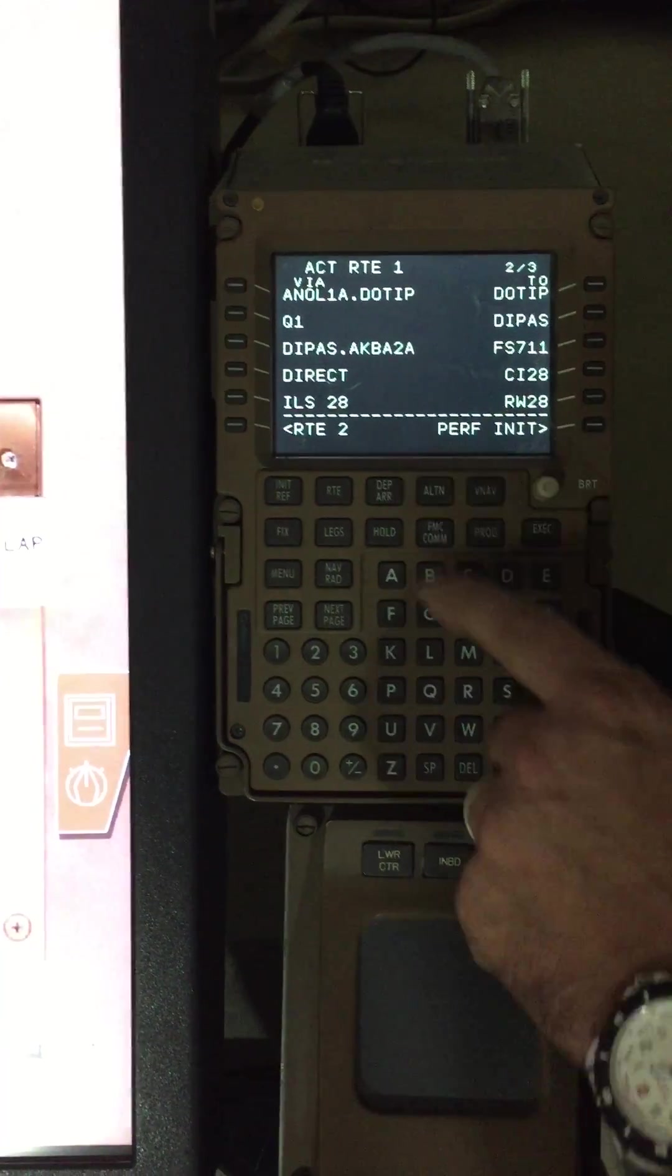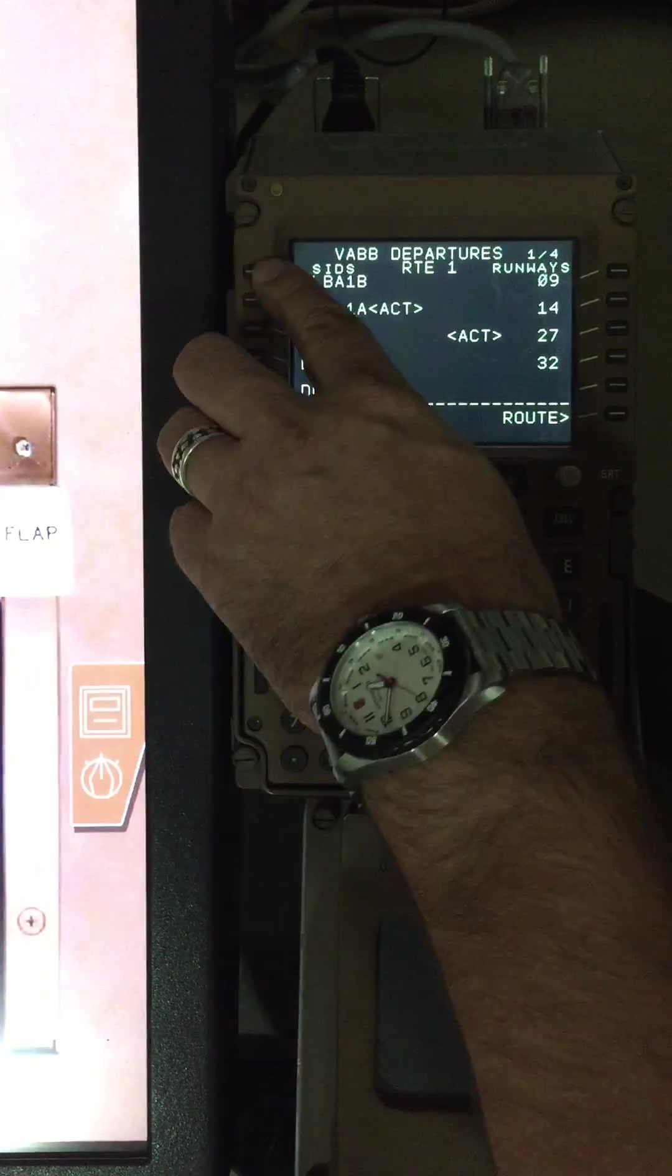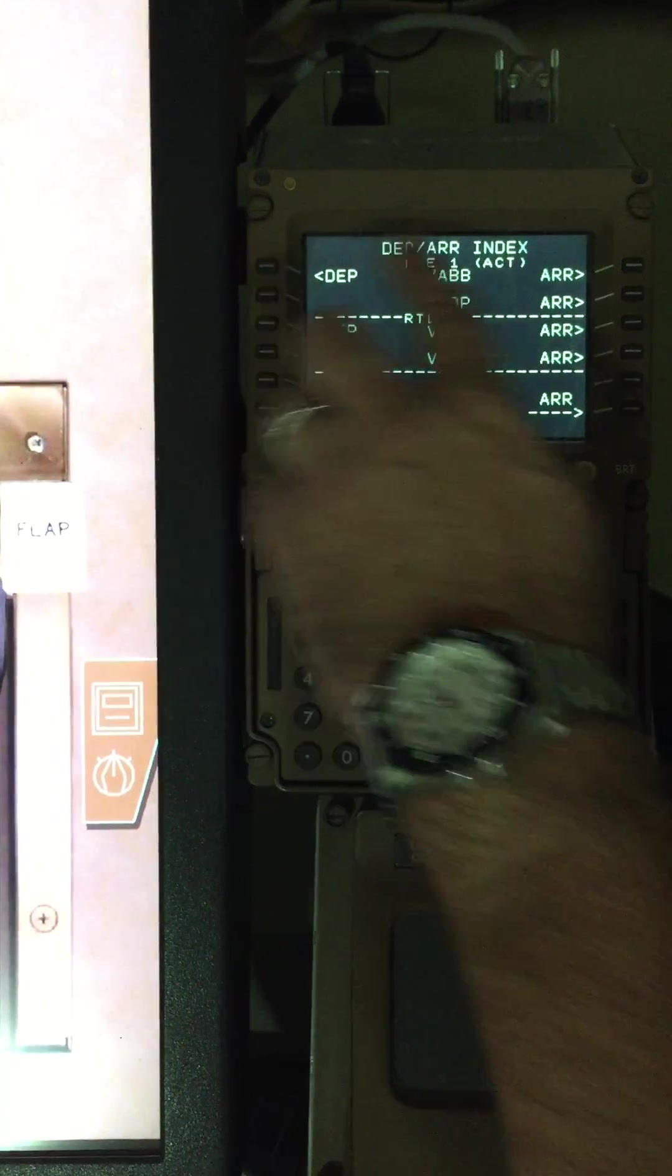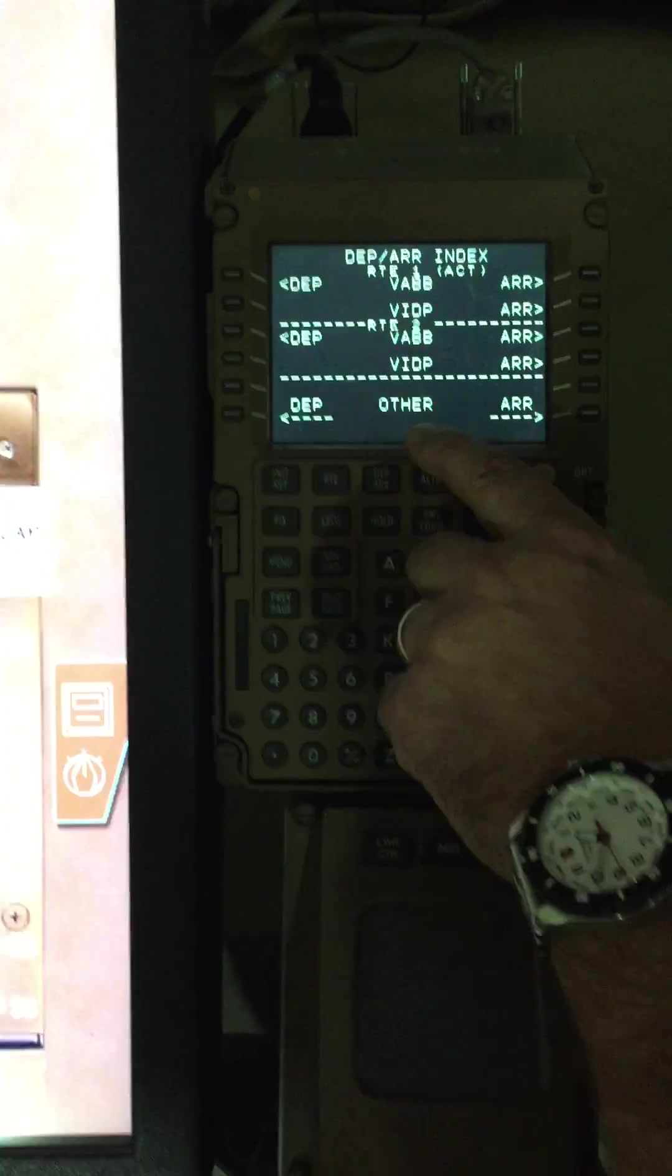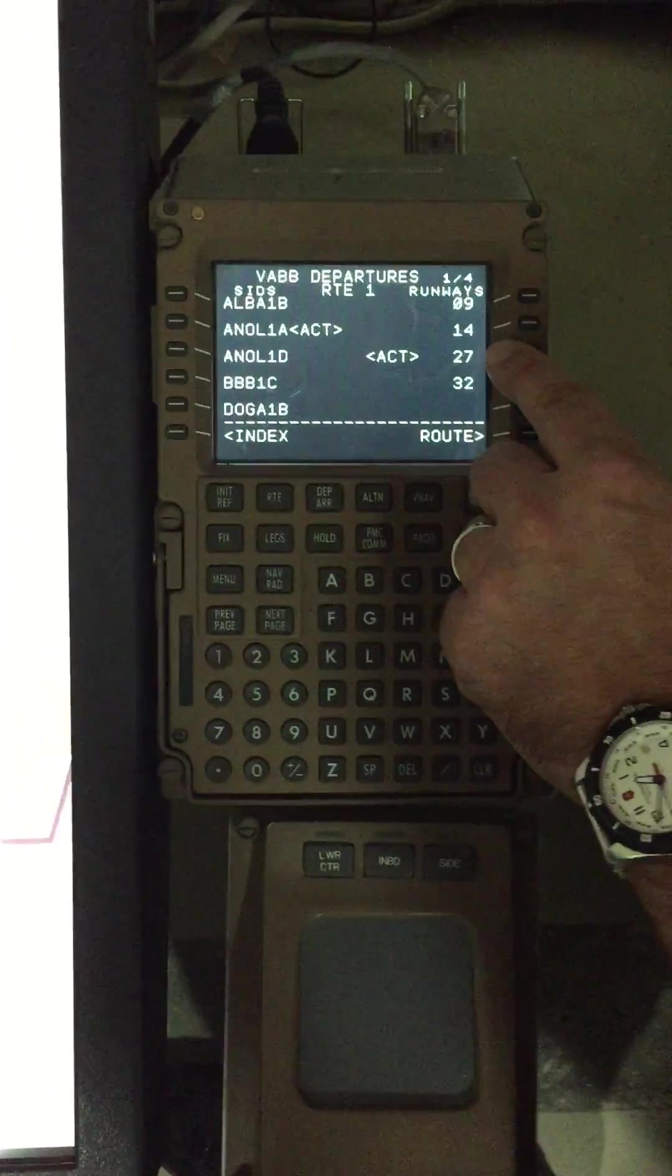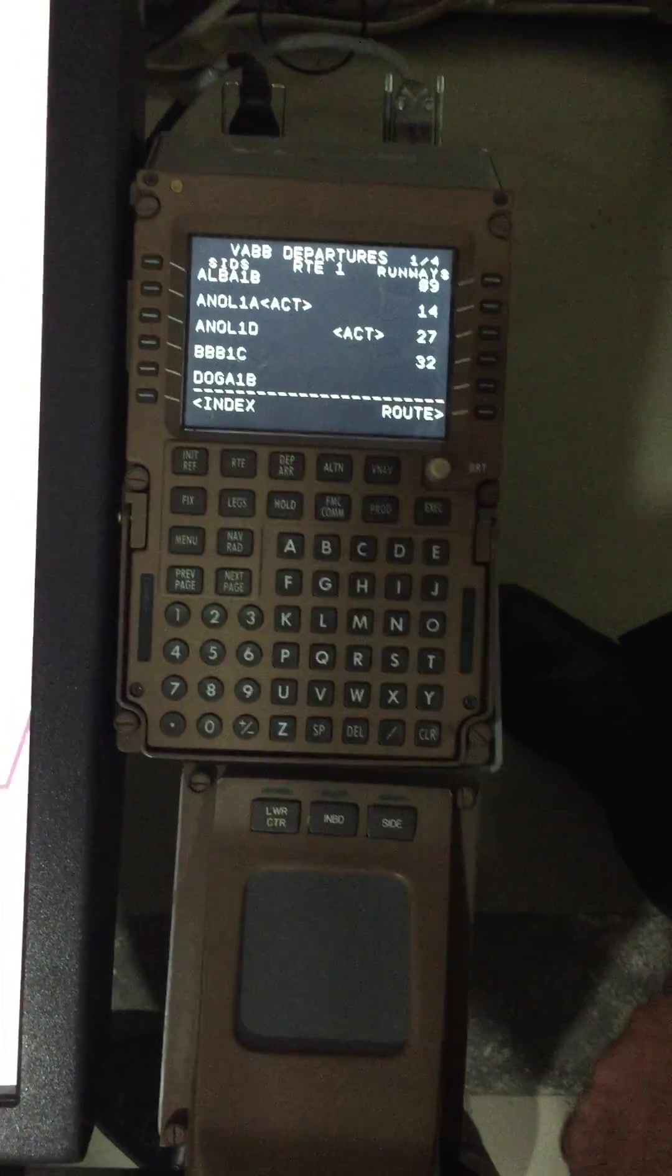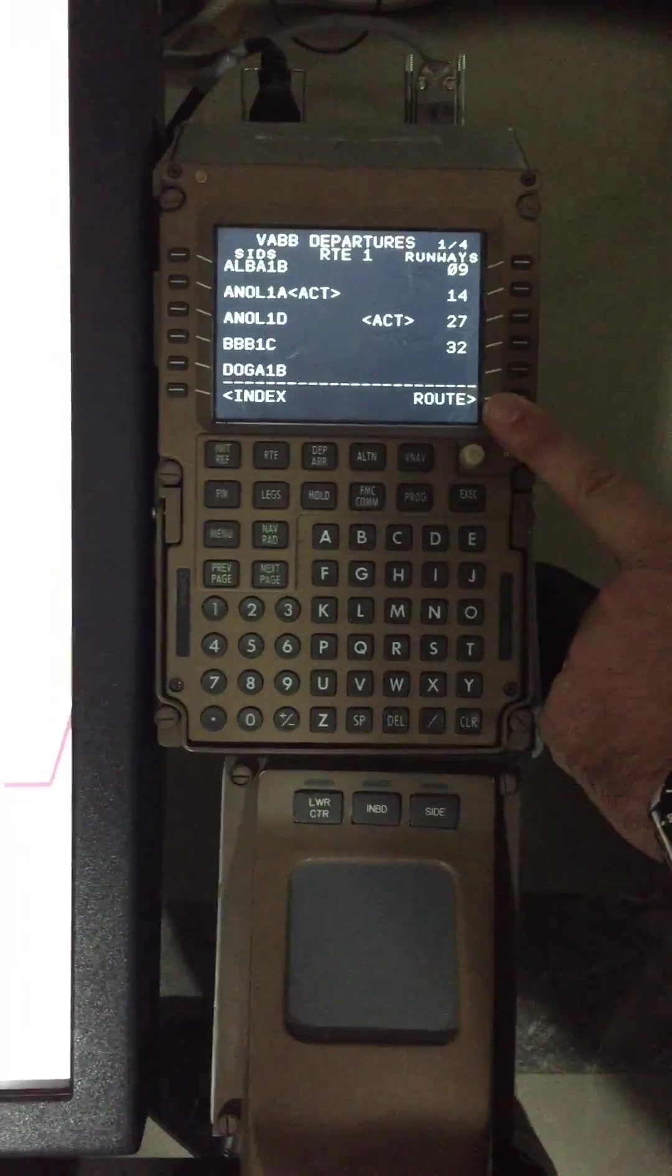And then I would go Parchas Arrivals to Parchas, and I would select runway 27, Anola 1-Alpha Parchas. Okay, it's all there.